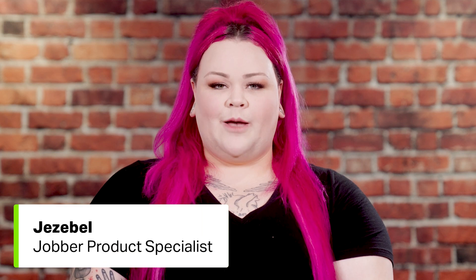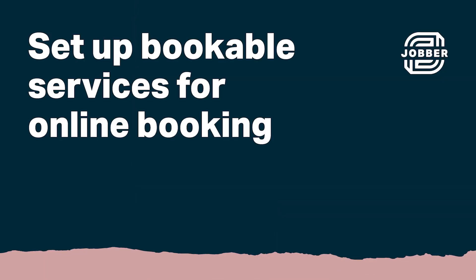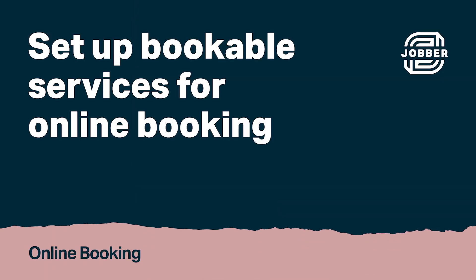Hi, I'm Jezebel from Jobber. Let's talk about how to set up your services so your clients can book them online.